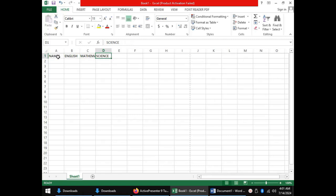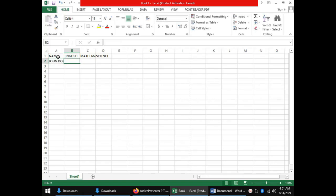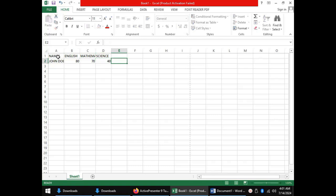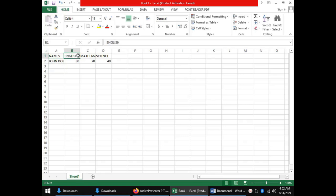Once you get to the last you can press the enter key to take you to the next row where for instance you can enter the details for your first student. Let's say John Doe with a score of 80 in mathematics, 70 in English, and science 40. So far we have entered the column headings names, English, mathematics, and science. We have also entered the name of our student John Doe.